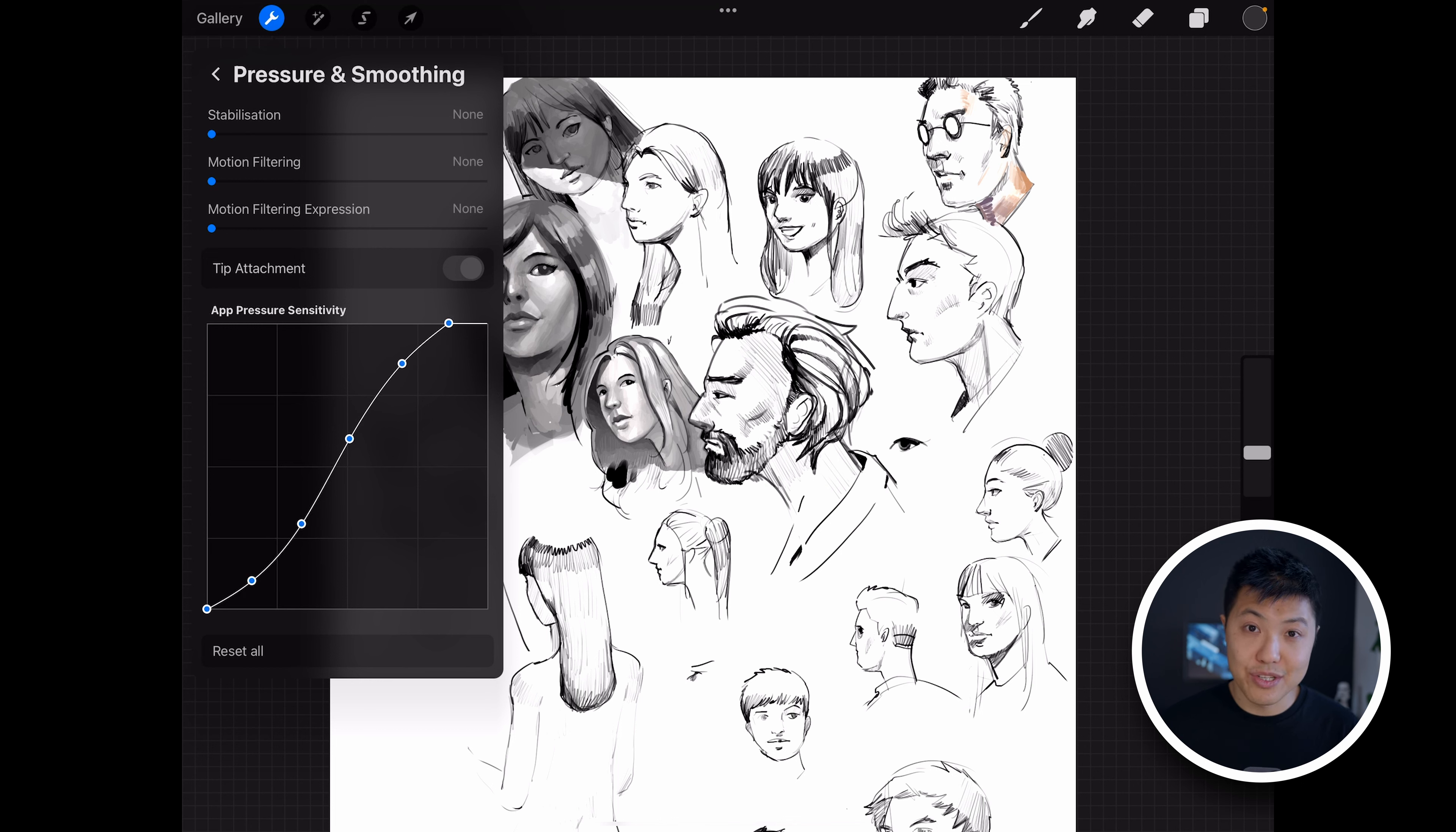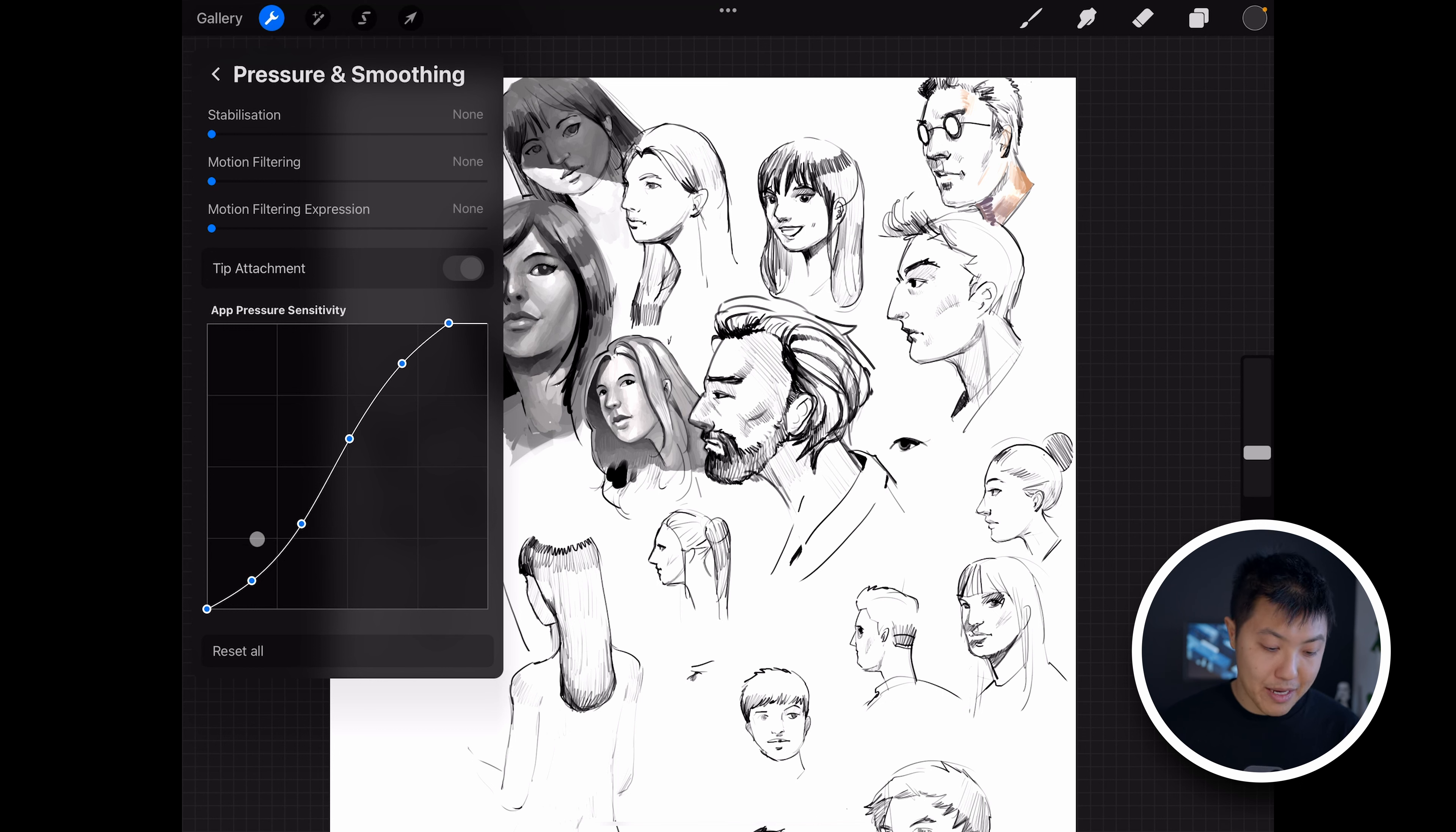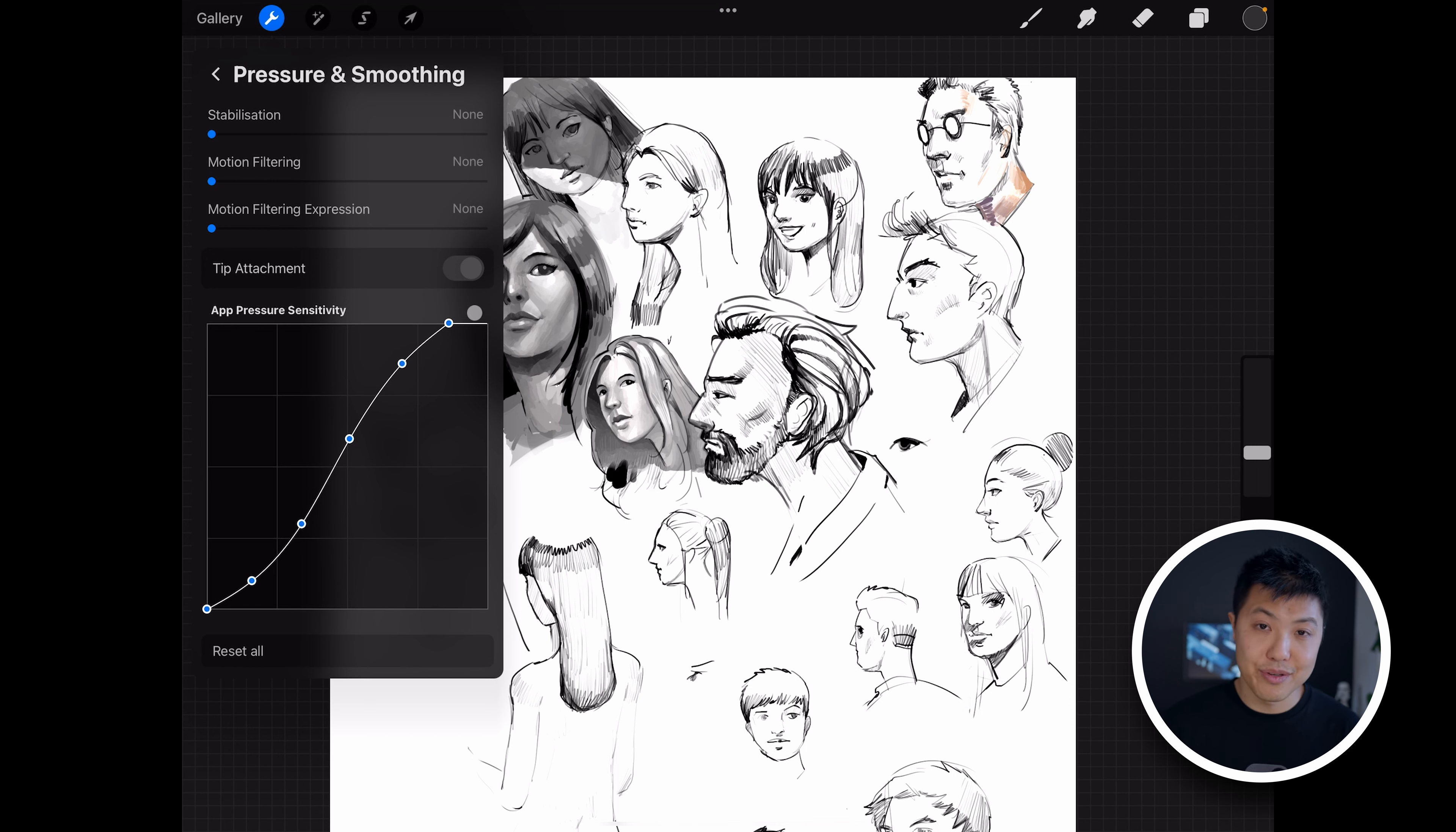By default your setting will just show a straight horizontal line from the bottom left to the top right, but you can copy my curve if you like. But what I really recommend you do is play around with the settings until it gets to a place where you feel like it really works for you.